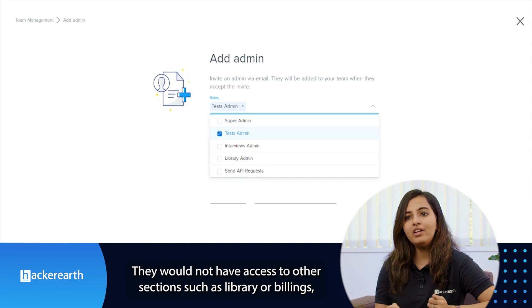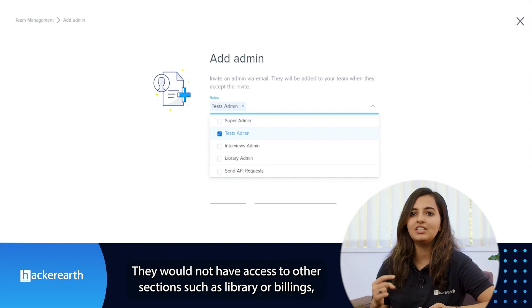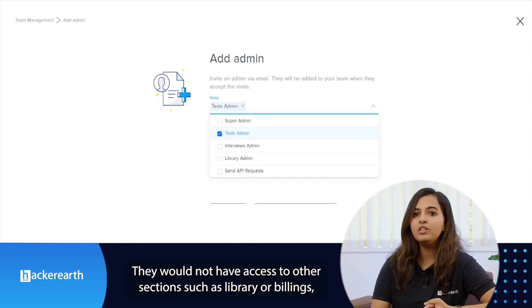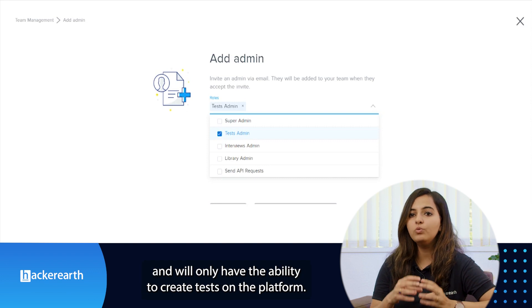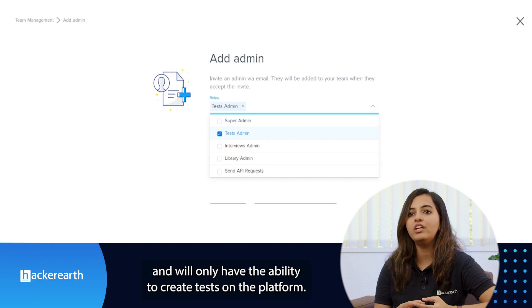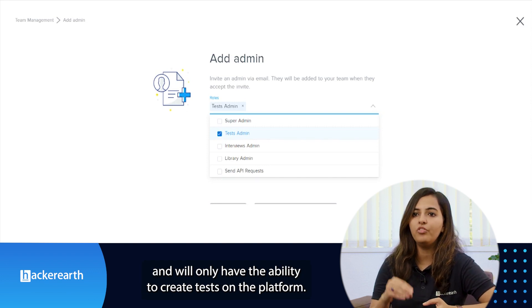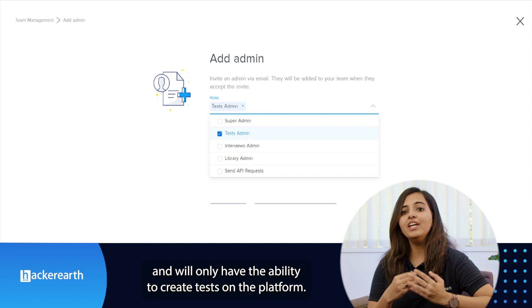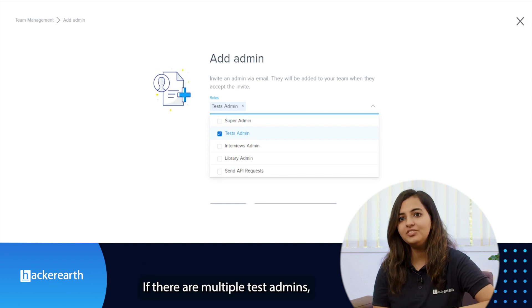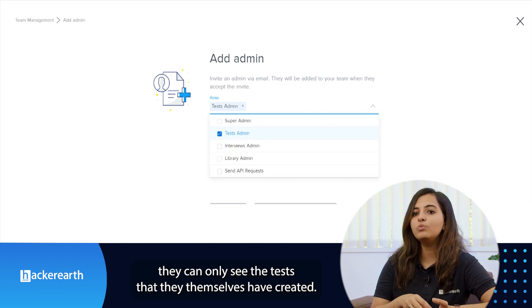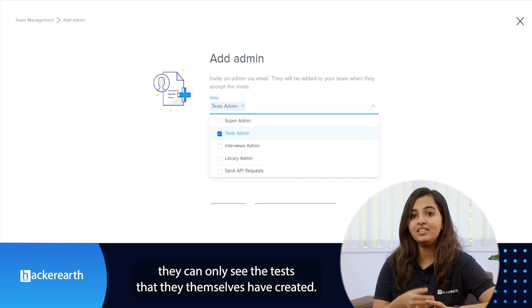They would not have access to other sections such as library or billings and will only have the ability to create tests on the platform. If there are multiple test admins, they can only see the tests that they themselves have created.